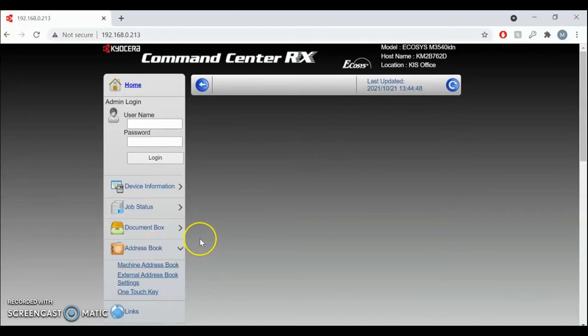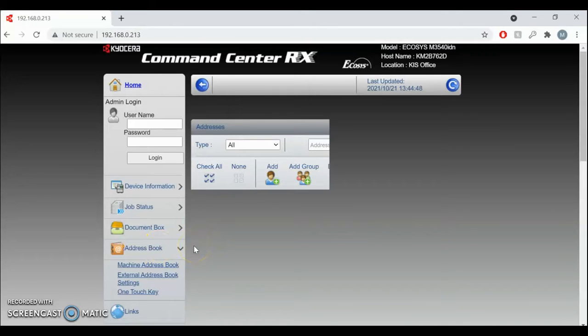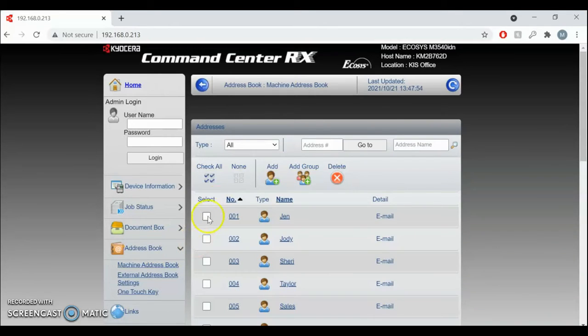This will take a minute for it to load. Once we're in here, you can click on Add.